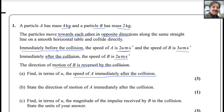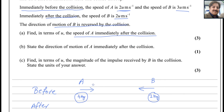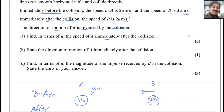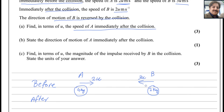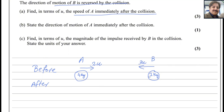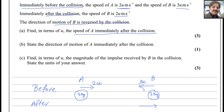Before the collision, the speed of A is 2u and the speed of B is 3u. After the collision, the speed of B is 2u and the direction of motion of B is reversed. Since B was moving to the left, we change its direction arrow in the after-collision diagram.